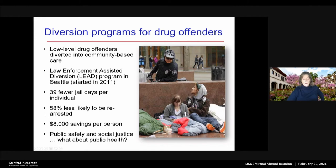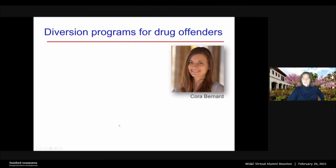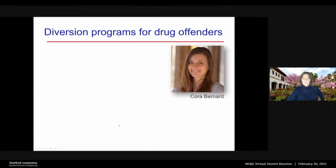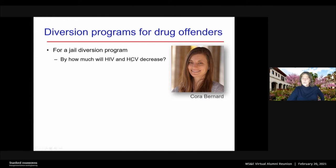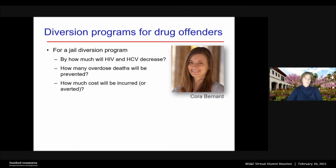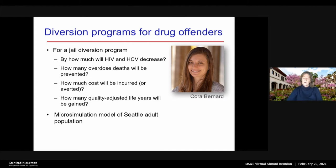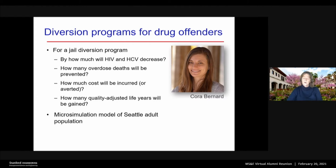So what we thought about is: okay, there are some public safety and social justice goals, but what about public health? My doctoral student Cora Bernard made a model to answer the following questions: for a jail diversion program, how much will the spread of HIV and hepatitis C virus decrease? How many overdose deaths will we prevent? How much money will we spend? How many quality-adjusted life years will we gain? Quality-adjusted life years are a standard metric of health outcomes used in health economics. Cora developed a very beautiful microsimulation model of the King County adult population.